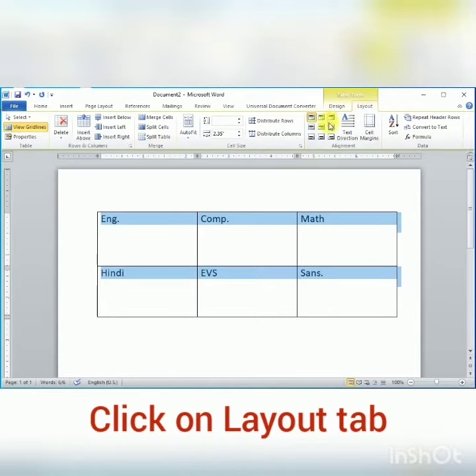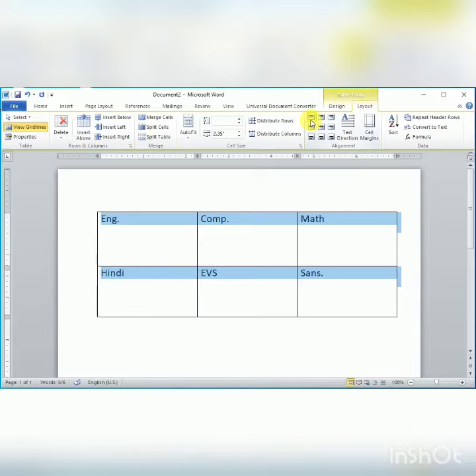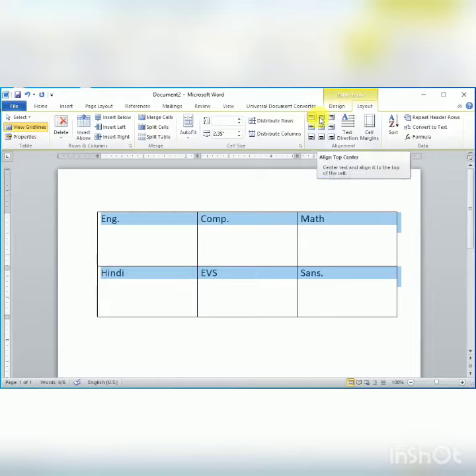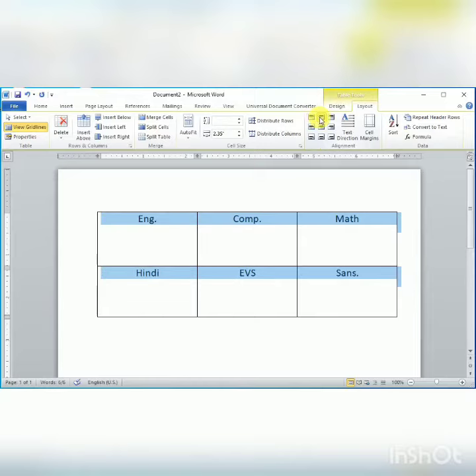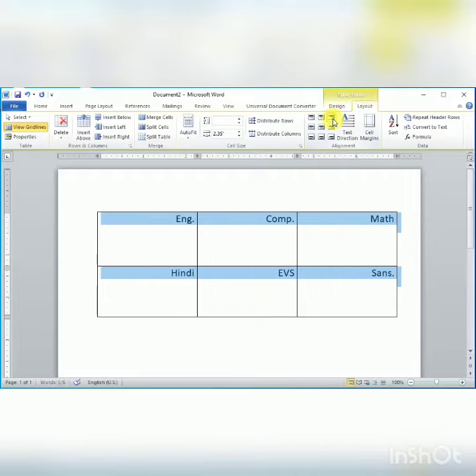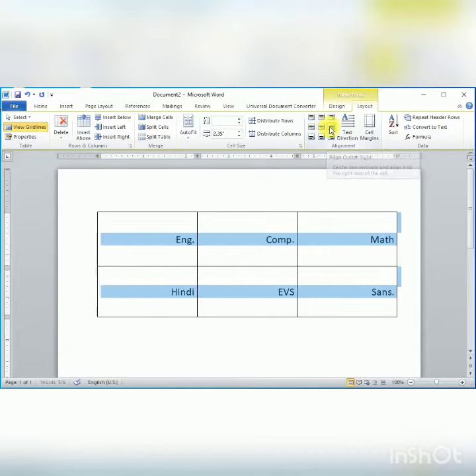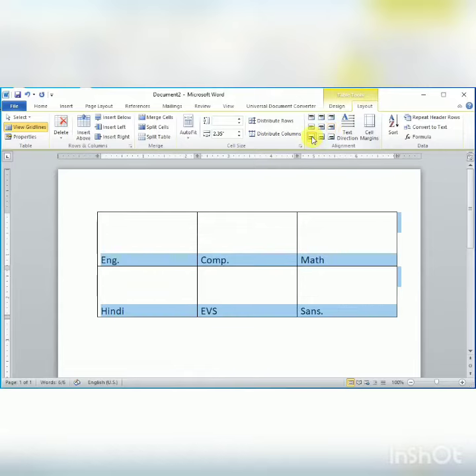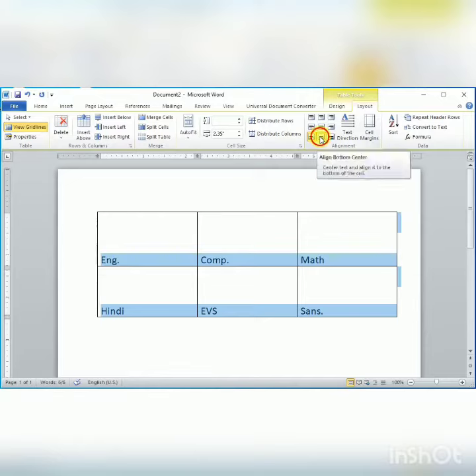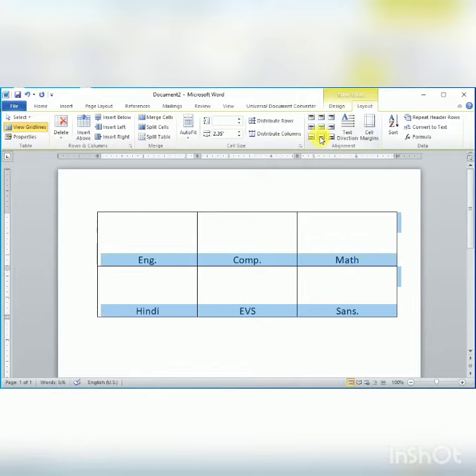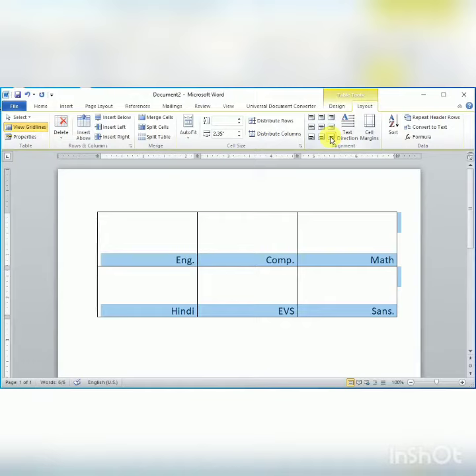First is top left alignment. Second one is top center alignment, as shown on the screen. Third is top right alignment. Next is center left alignment, then center alignment and center right alignment. Next one is bottom left alignment, then bottom center alignment, and the last one is bottom right alignment. These are the nine types of alignment in a table.